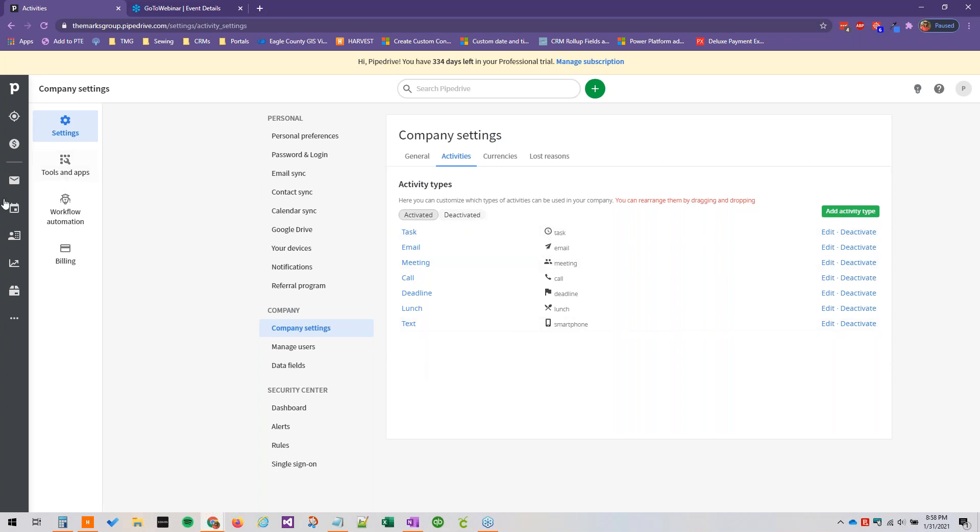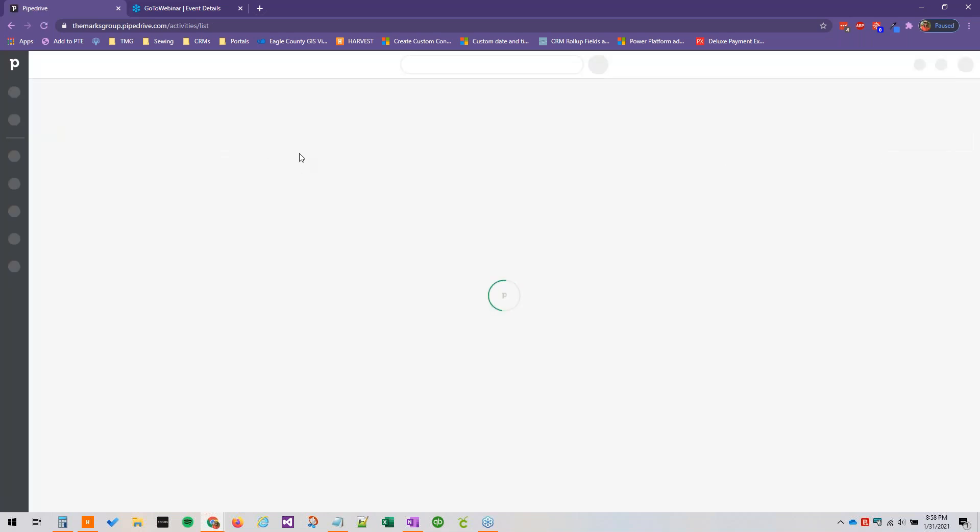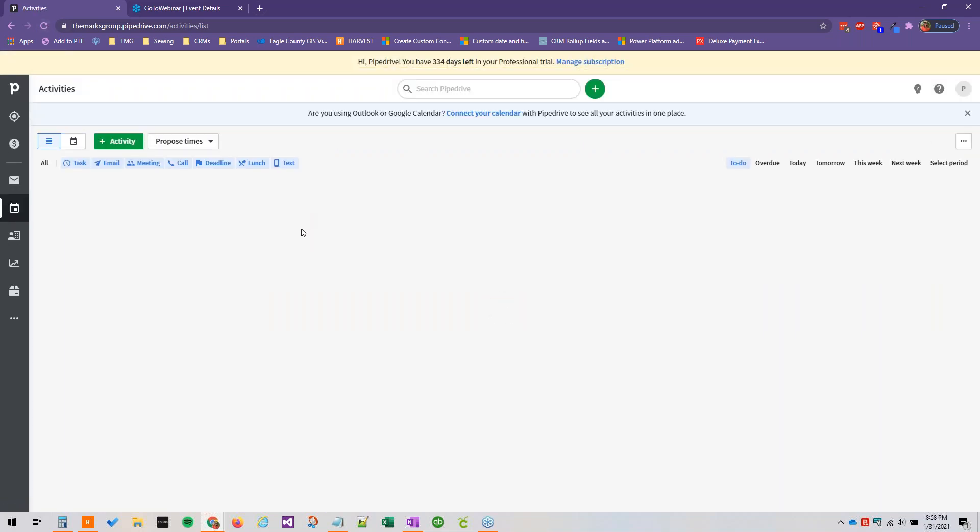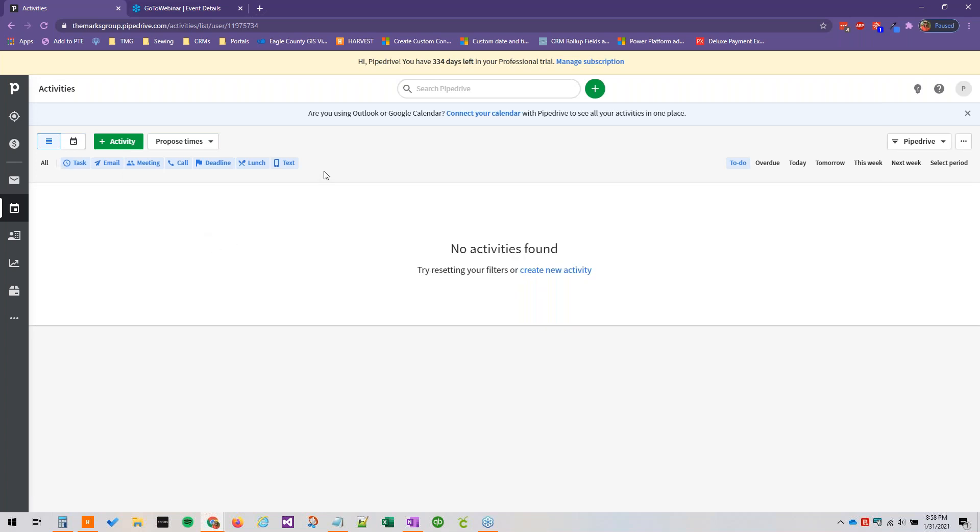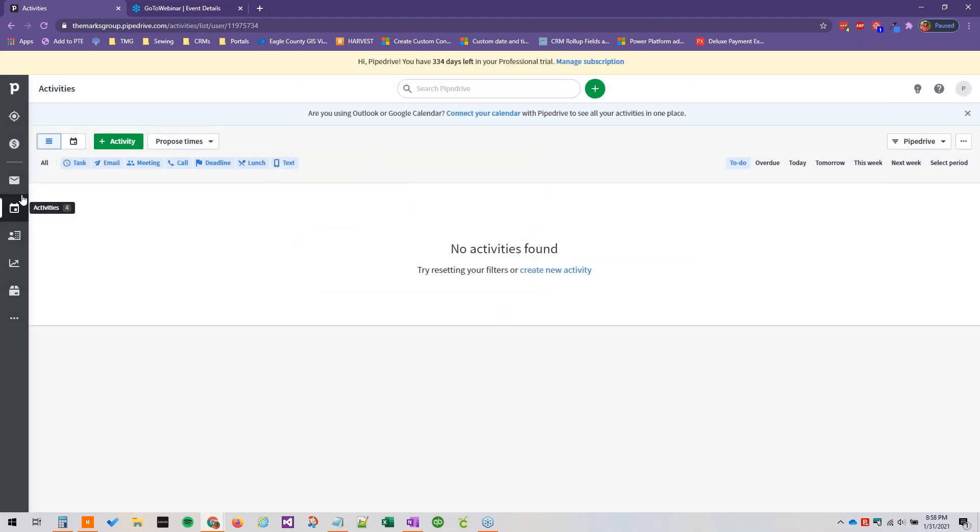And then when you go back to activities, as you're working through this, and if you don't see it, don't worry, just hit refresh, do a control R or hit the refresh button in your browser. Or command R if you're on a Mac. And it'll show up right here. And again, if we click activity, we'll see the icon that we just added.